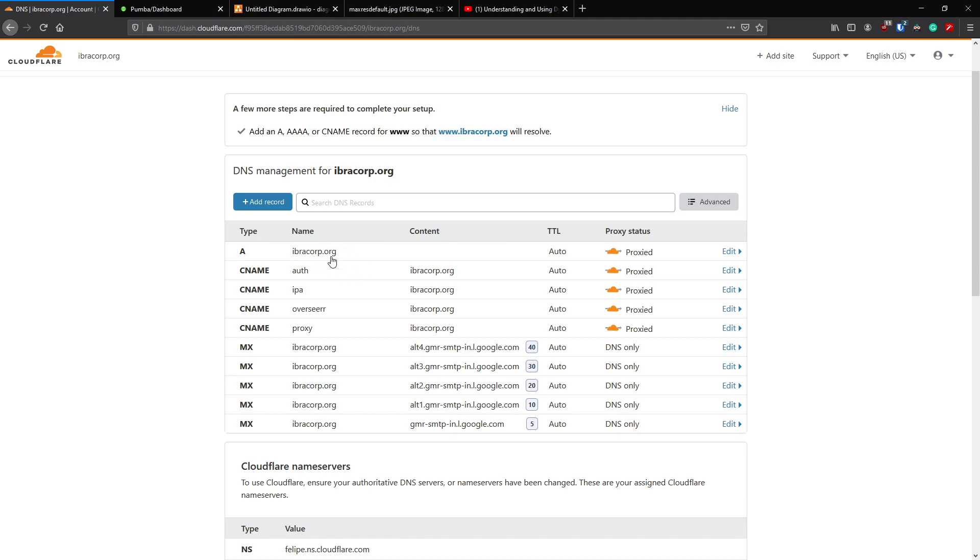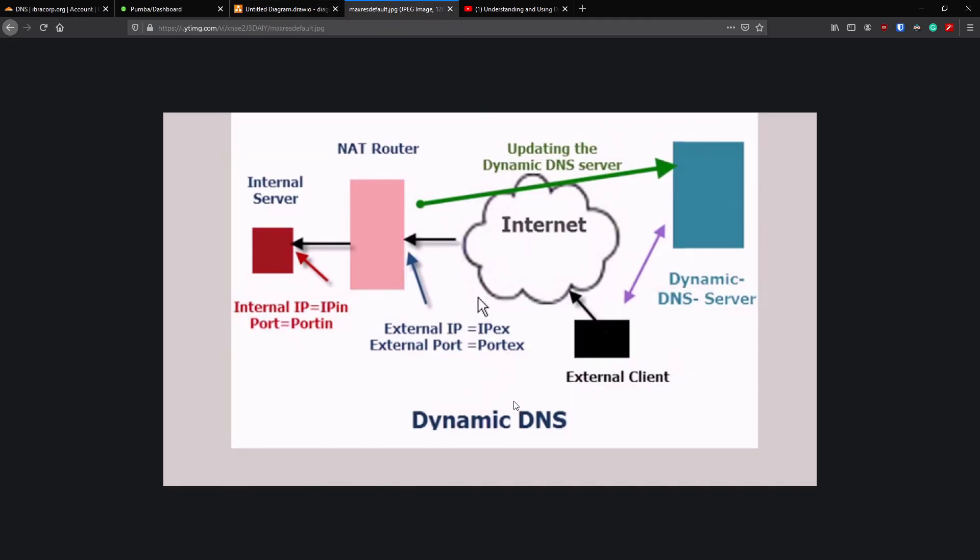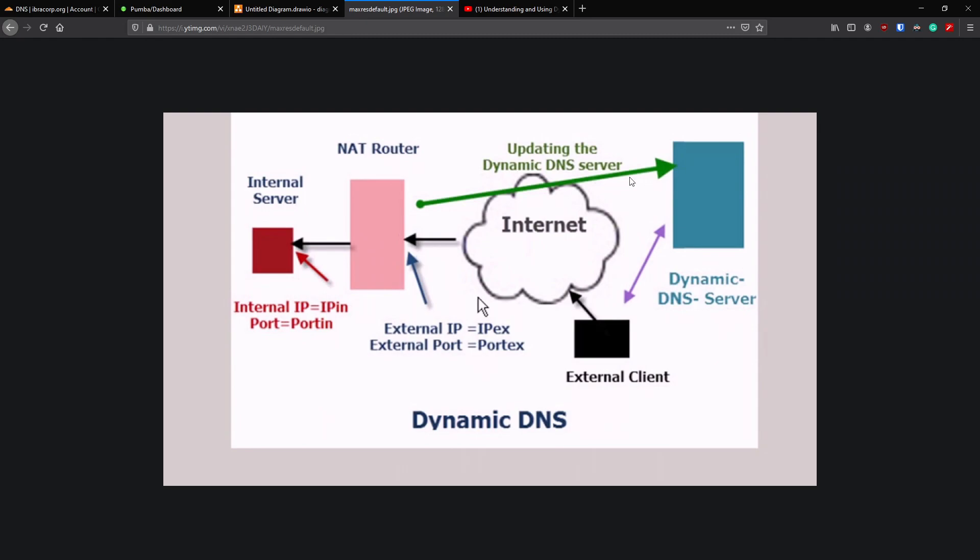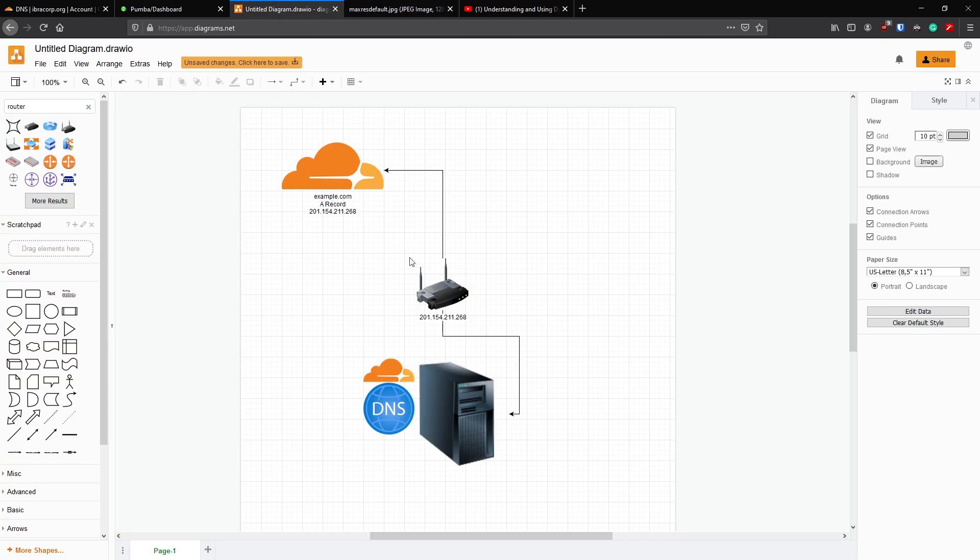What Dynamic DNS does is installs a client or an agent on this level here, or in our case it will be on the internal server, and that agent will actually continue to check what the IP address is and then go ahead and update the DNS entry on Cloudflare so you have constantly the same IP address being transmitted between both locations.